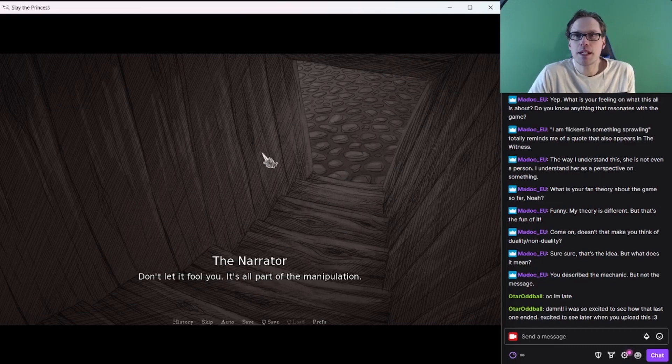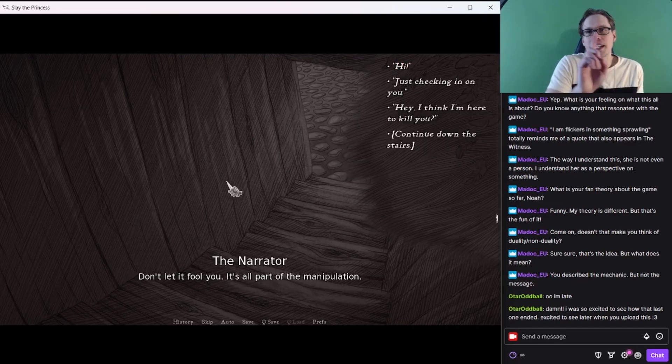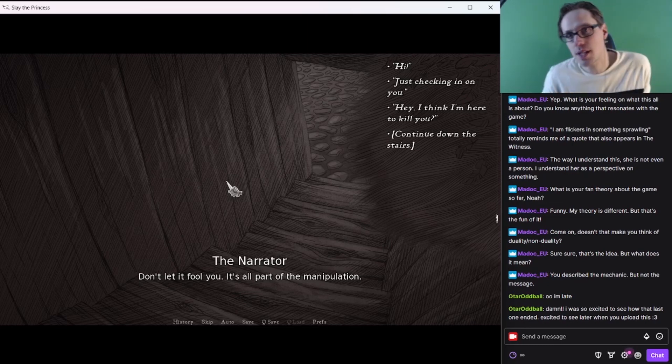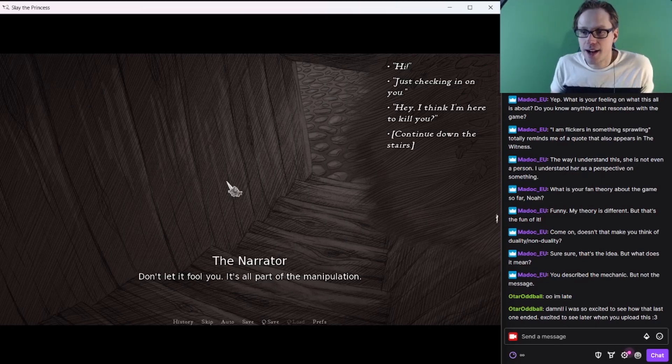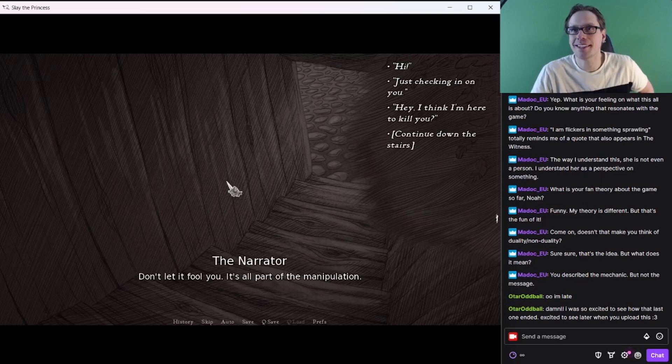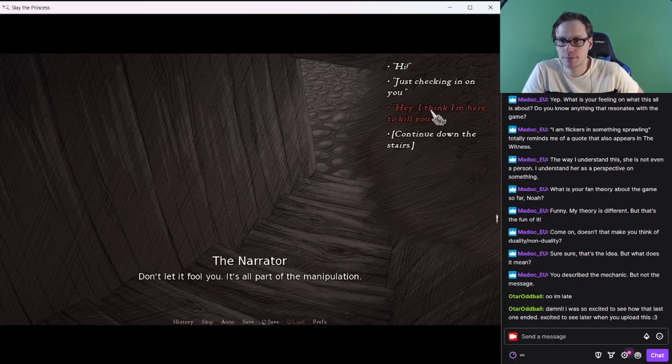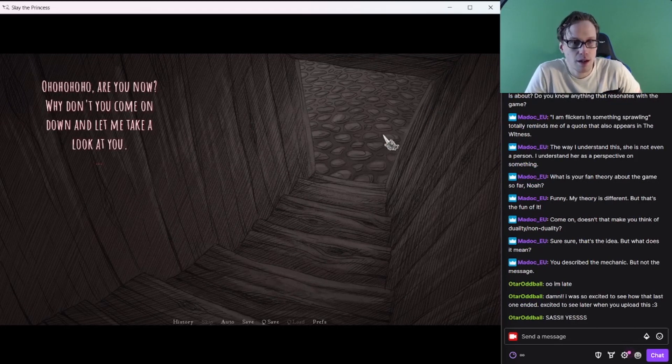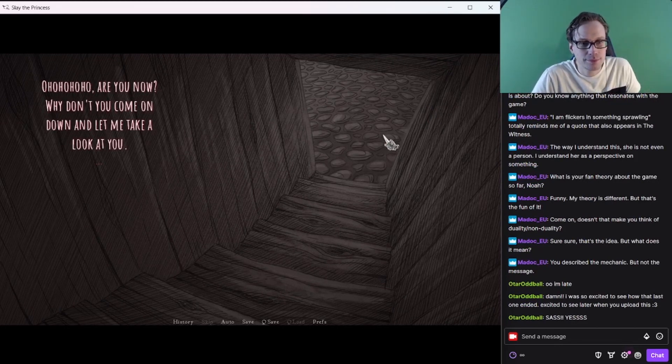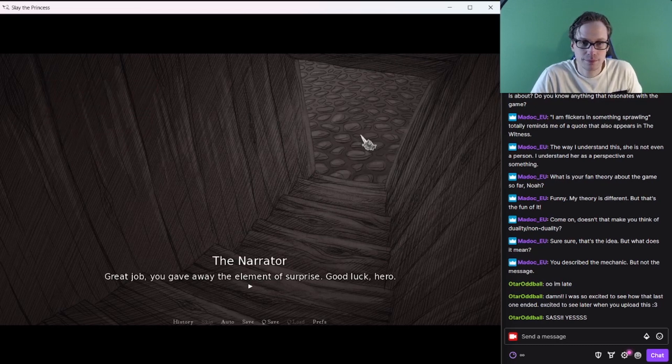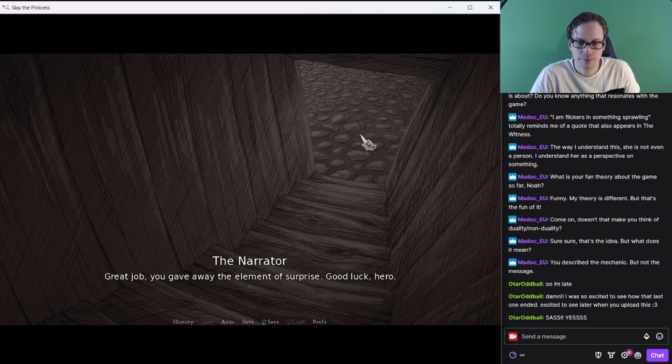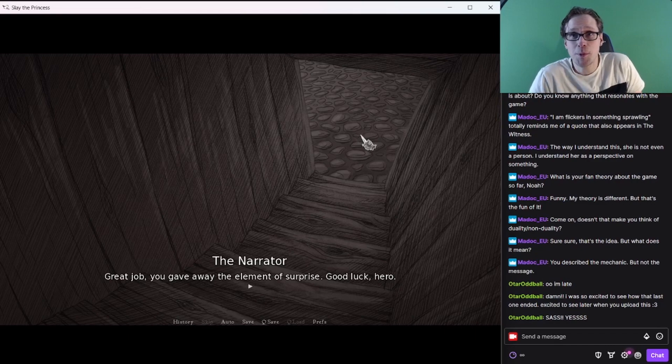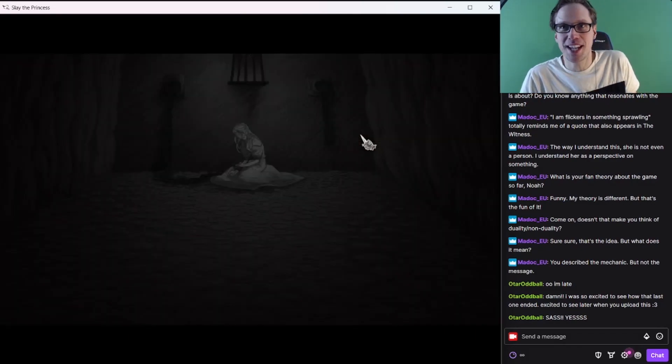If the princess really lives here, slaying her is probably doing her a favor. Her voice carries up the stairs. Who's there? She sounds dangerous. It's almost as if she's the one in charge down here. Don't let it fool you. It's all part of the manipulation. I think I'm going to be, you know what this is going to be? This is going to be Sass the Princess. I'm just going to be real blunt and like, Yeah, I'm going to kill you.